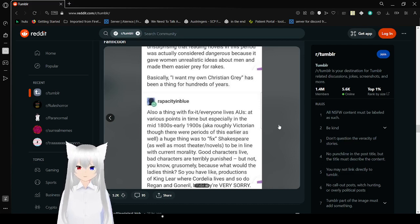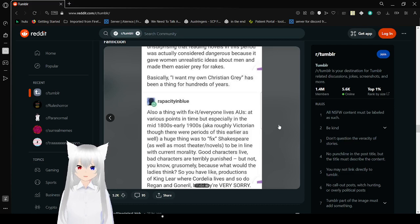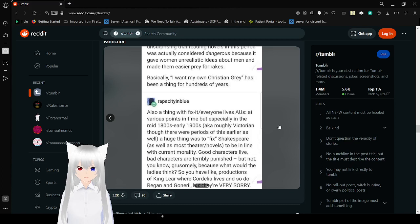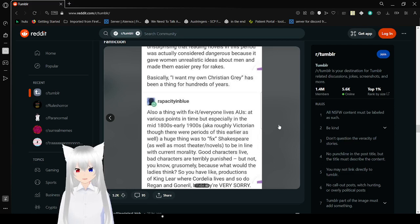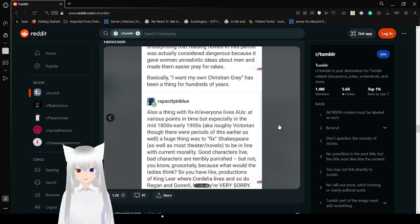Basically, I Want My Own Christian Grey has been a thing for hundreds of years. Also, the thing with fix-it fics or everyone lives AUs, especially in the mid-1800s early 1900s, a huge thing was to fix Shakespeare as well as most theater and novels to be in line with current morality.